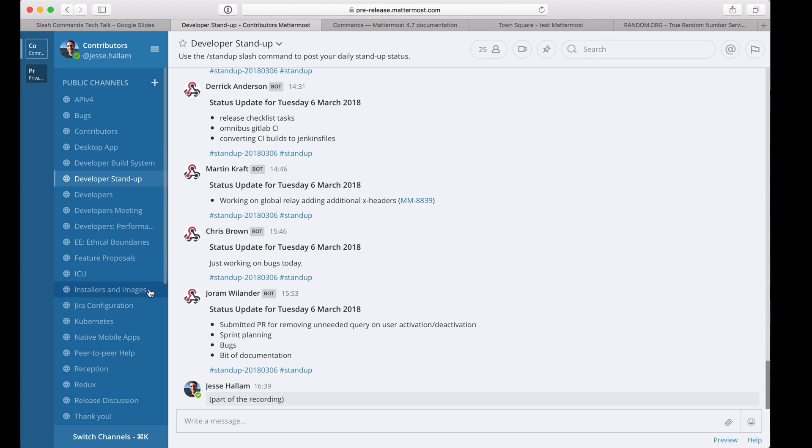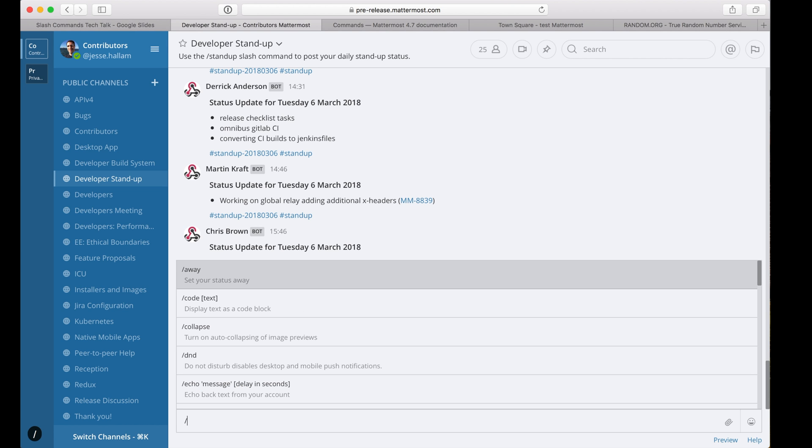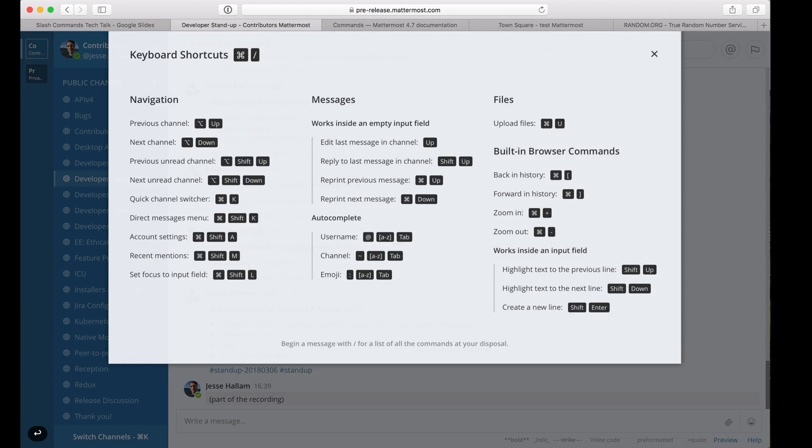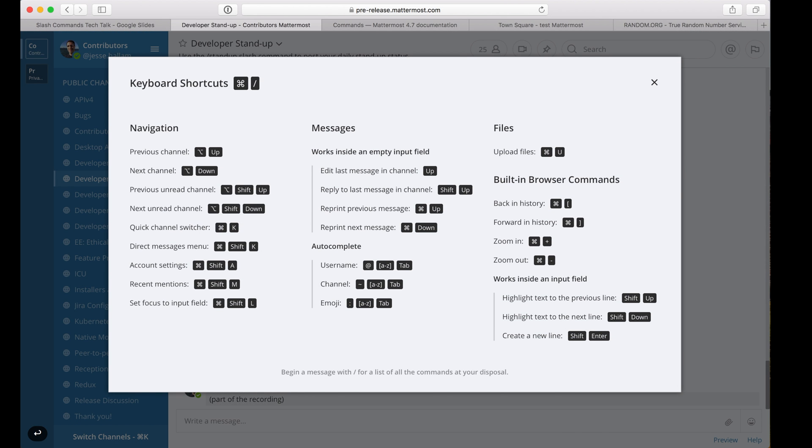So slash commands are simply messages that begin with a forward slash character. Notice that as soon as you start typing a slash, Mattermost lists the available commands. And as you type, the list is filtered down. You can tab to autocomplete, enter to run the command.